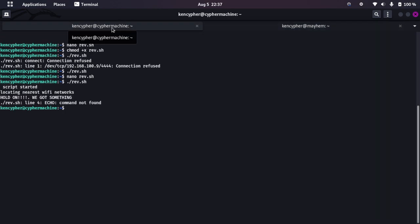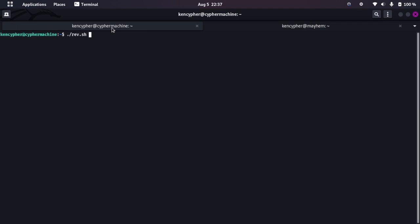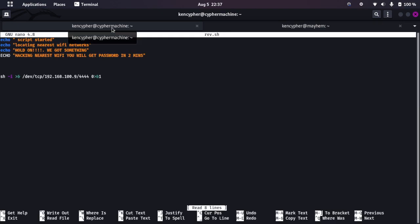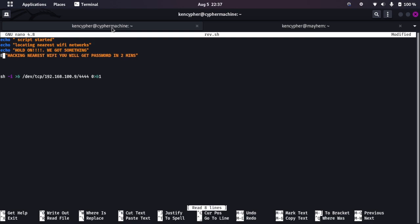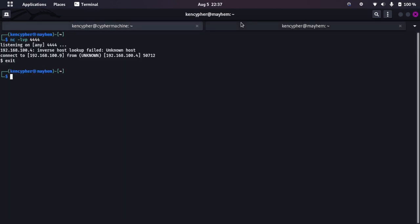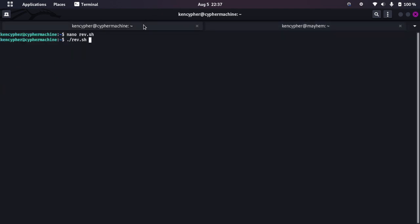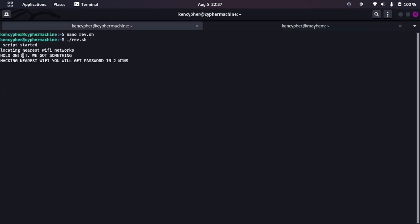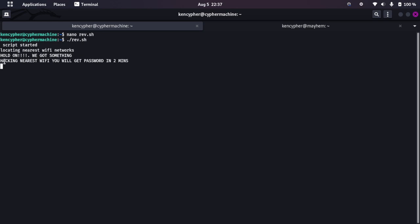Let's clear the screen, let's write it again. Here we go. I made a mistake here, let me go and correct it. This is echo. And I think we got it now. Now let's run it. Let's create a listener and then boom: Script started, Locating nearest Wi-Fi network, Hold on we got something, Hacking nearest Wi-Fi network, You will get the password in two minutes.